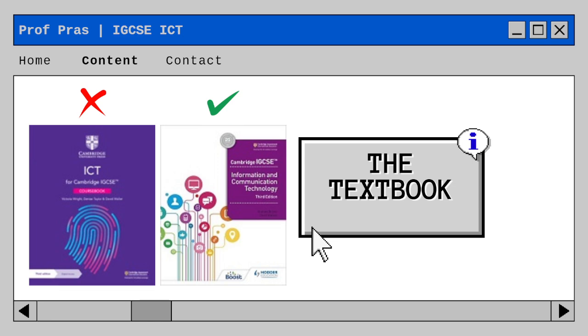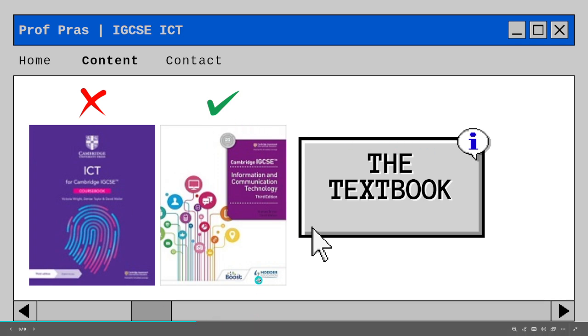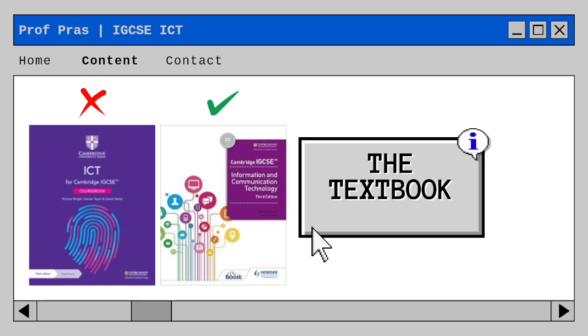But instead, if you are someone that really wants to use the textbook, then use this one because feel free to find its online PDF on Google because this one has everything the same but condensed into the things that you actually need. And I think it also has some ways you can answer questions and extra things that could help you. So definitely go for this one and not that one.